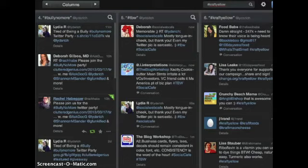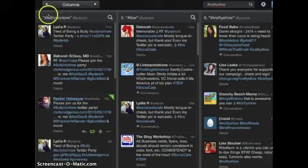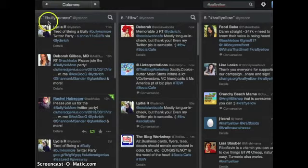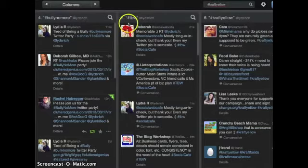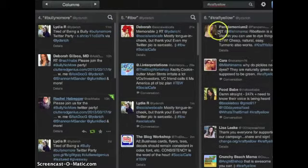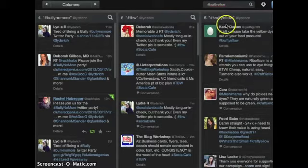Here is a screenshot basically of my TweetDeck during three or two parties. I was also looking at the bully no more hashtag as I was working with these parties. I was part of the TBW or the blog workshop party and I was also involved in the craft yellow party.